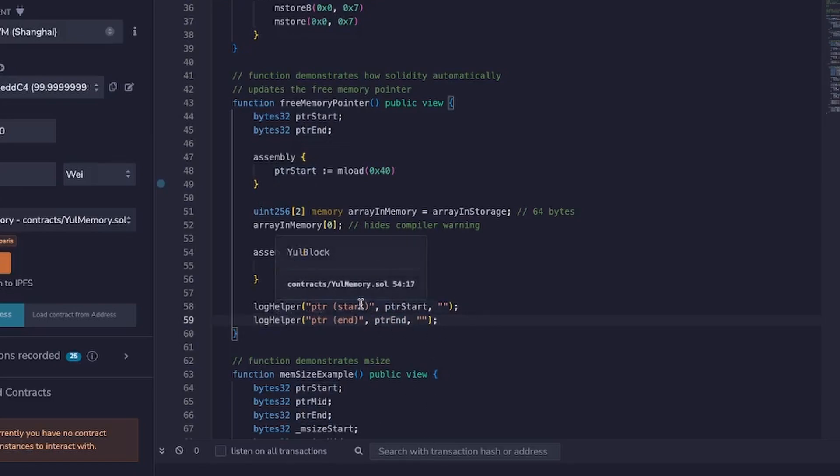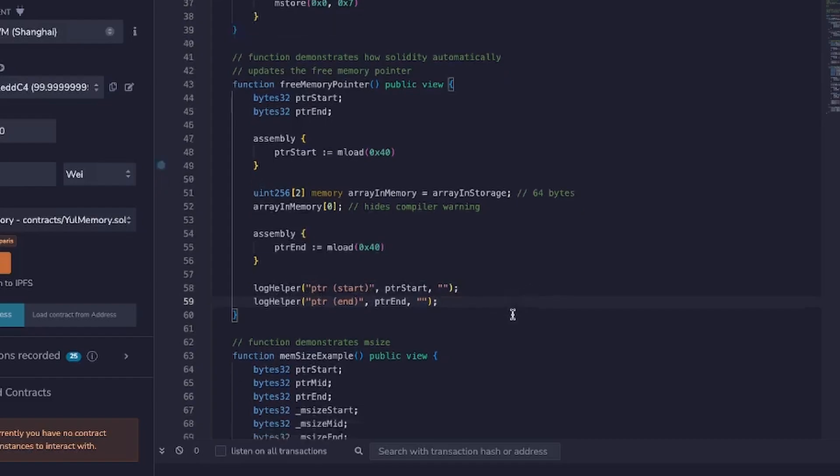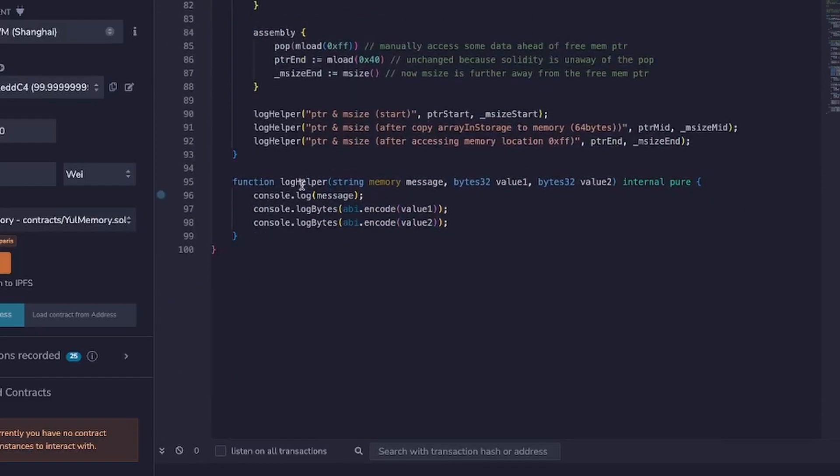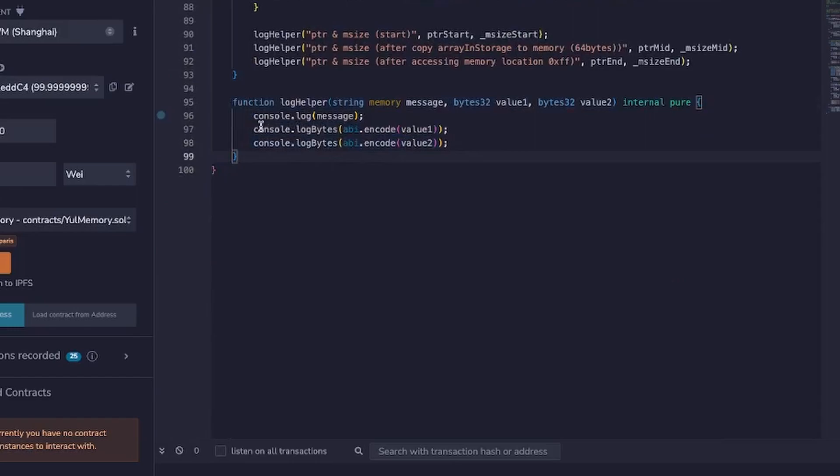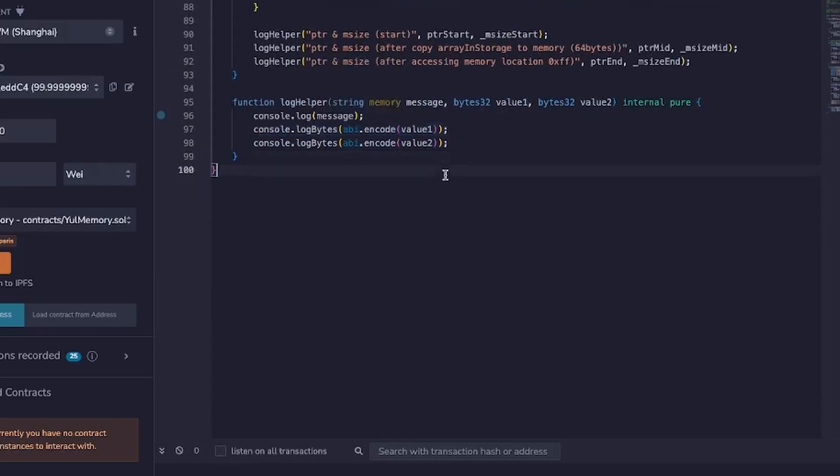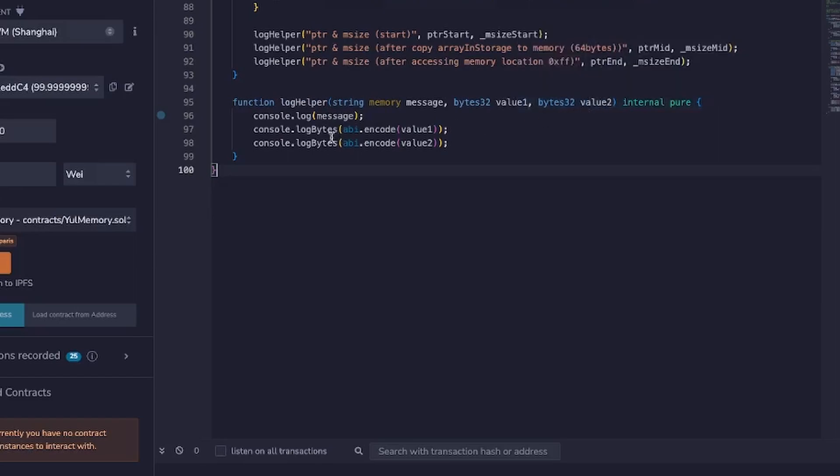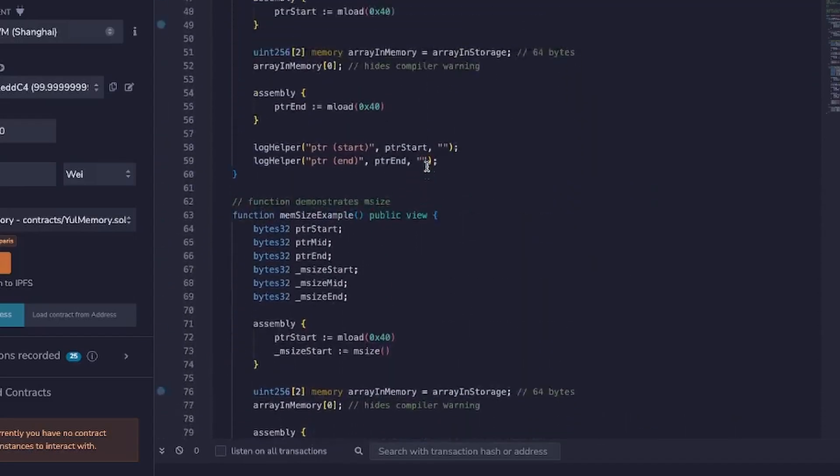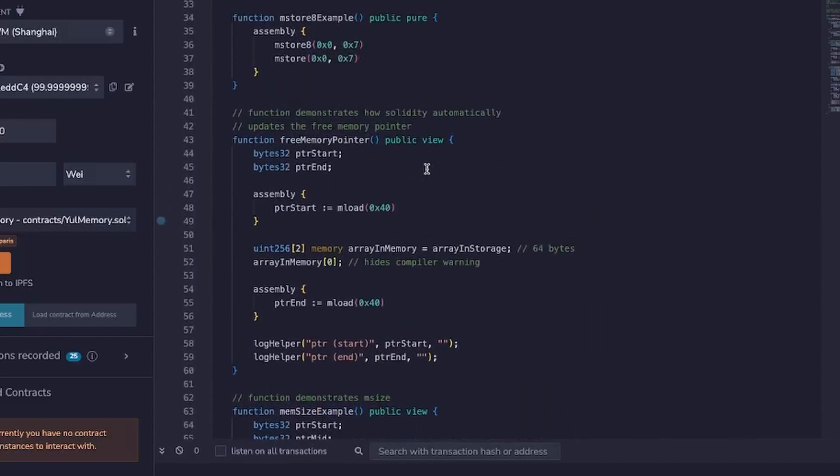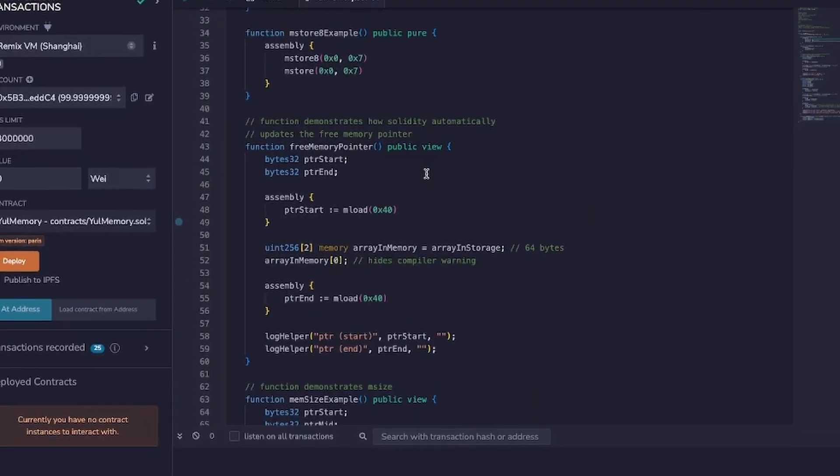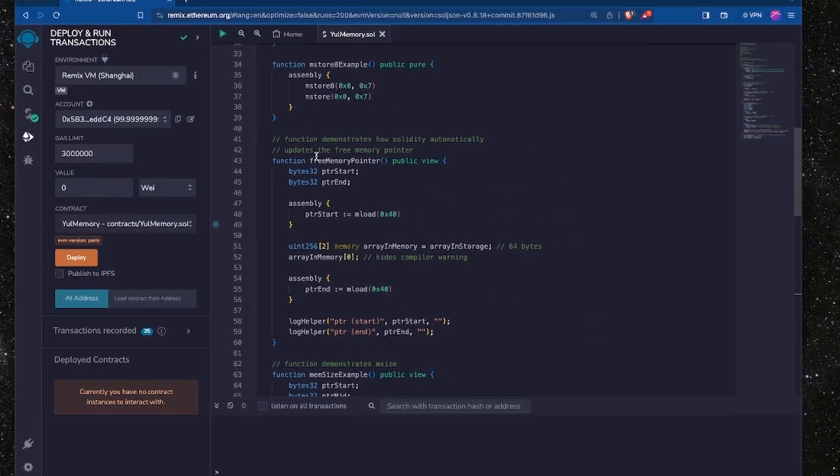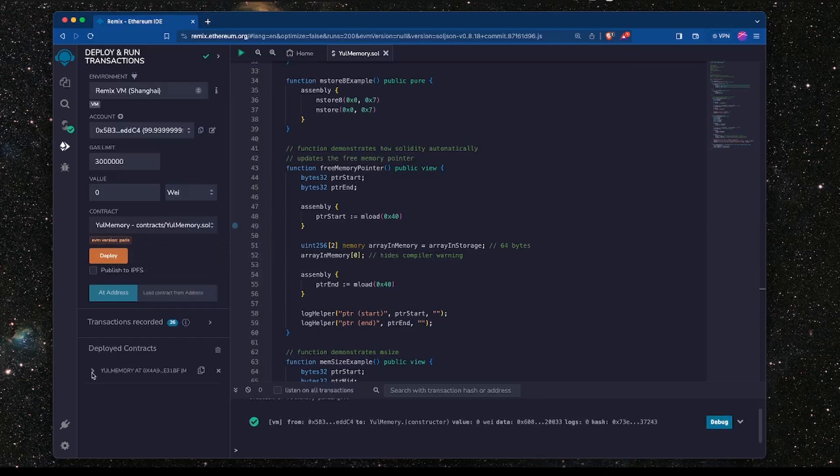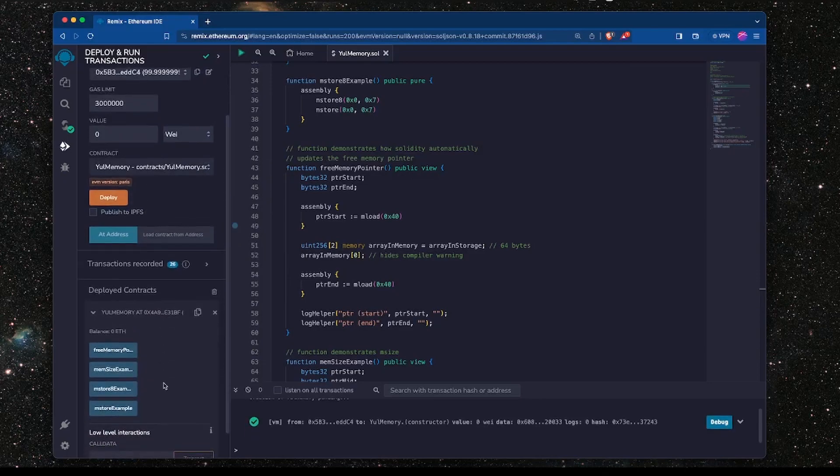Now just for completion, I'll show you what the log helper function looks like. It's just simply making use of the Hardhat console log utility. So I pass in the message and two bytes32 values, and in this case for this example here I'm only going to be passing in one value because that's all I'm interested in. Later on we're going to pass in two values but for now we're just passing in the one value. So let's deploy this contract and run the function and we'll take a look at what's happening.